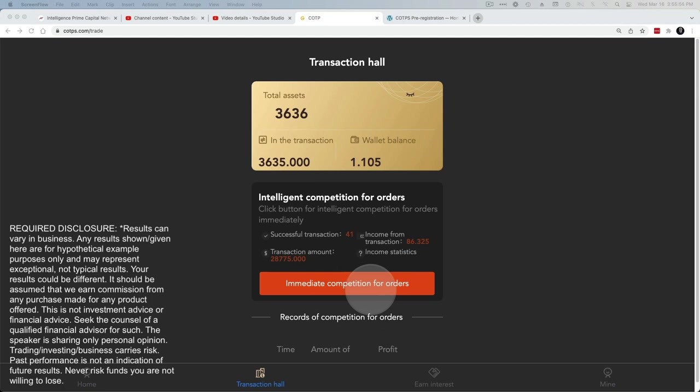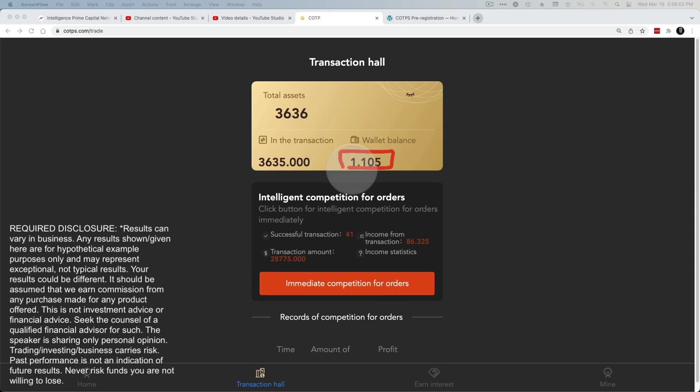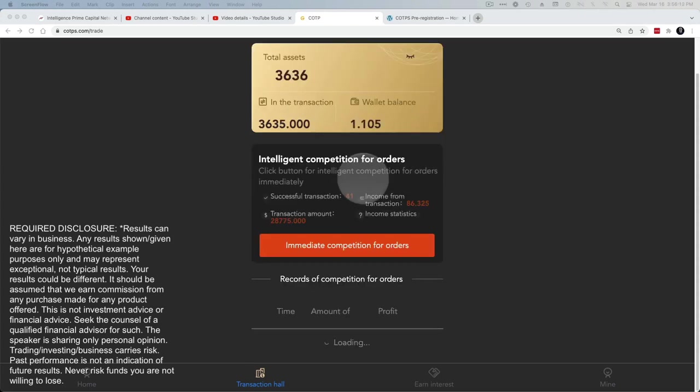When you do that, it'll pop the next one up and it'll keep going through this until this balance here is down below five dollars, 5.0. When it gets below 5.0, you won't be able to transact anymore. You'll have to wait for the next cycle.